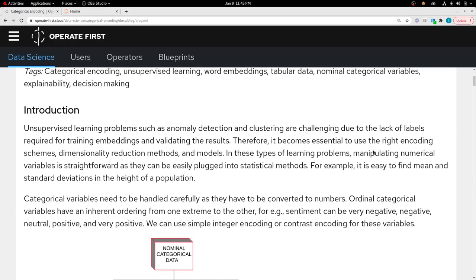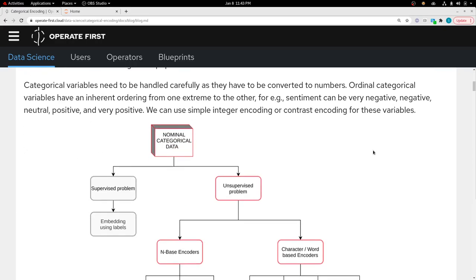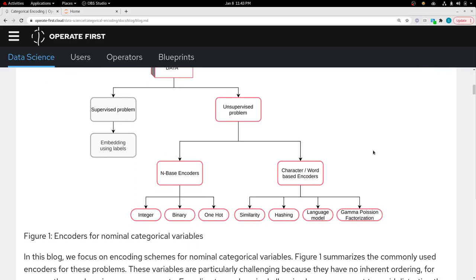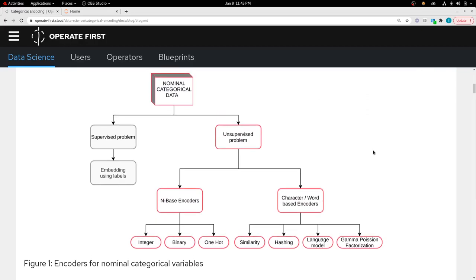A lot of times when you're solving a machine learning problem, specifically in an enterprise setting, you often encounter variables that are categorical in nature, or in other words are strings and not numbers.